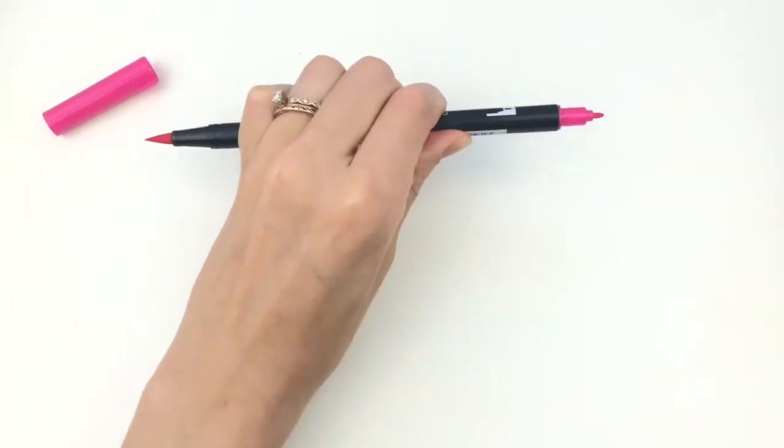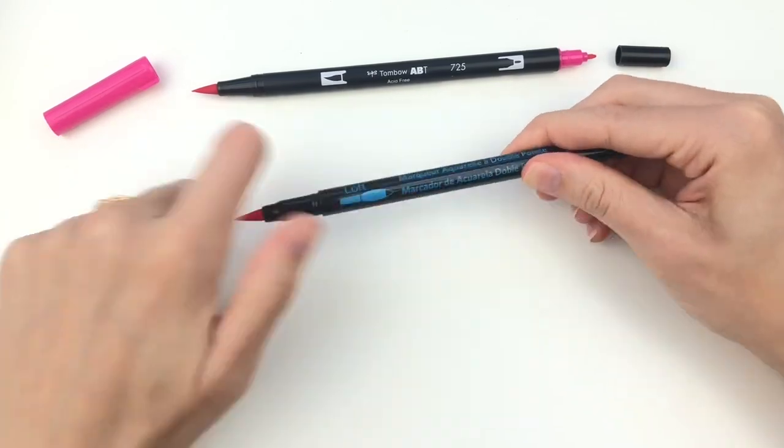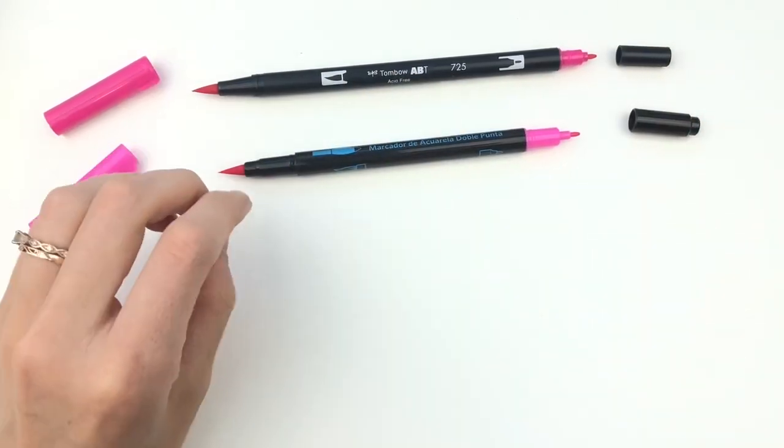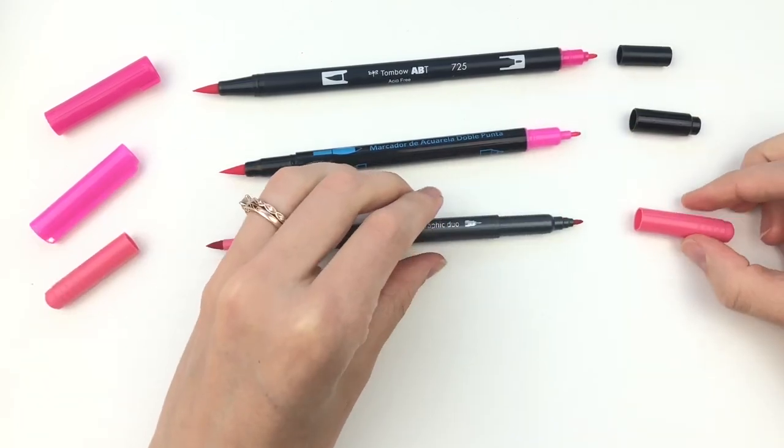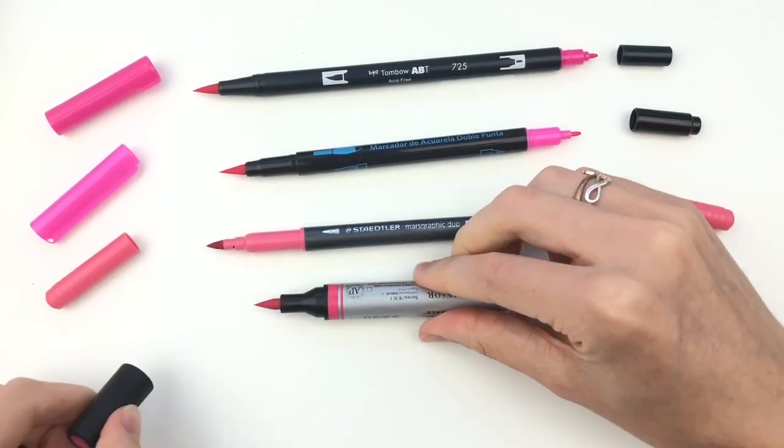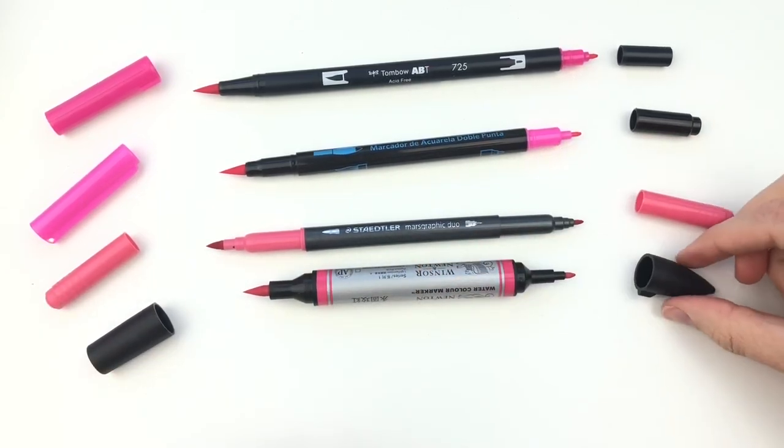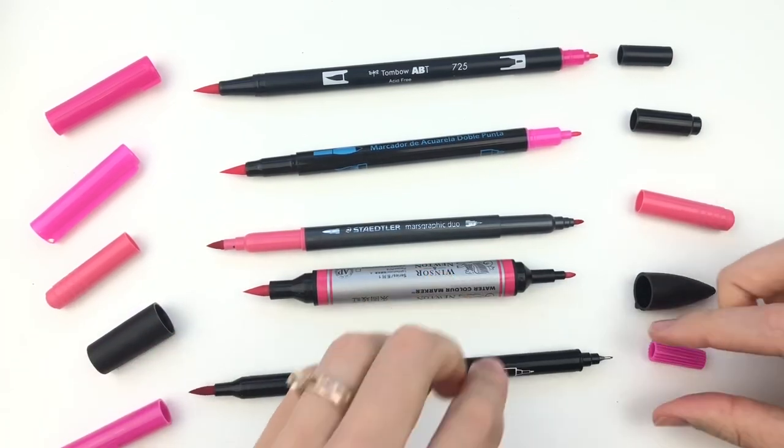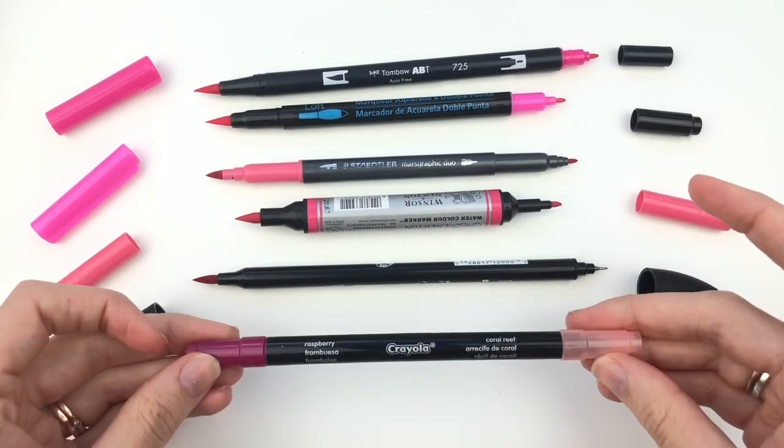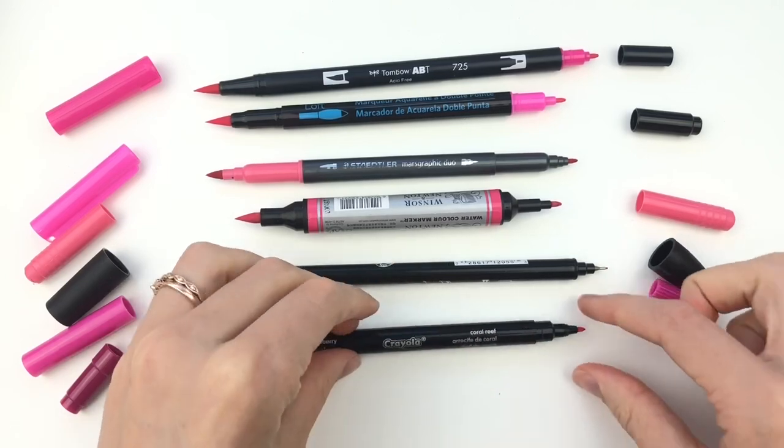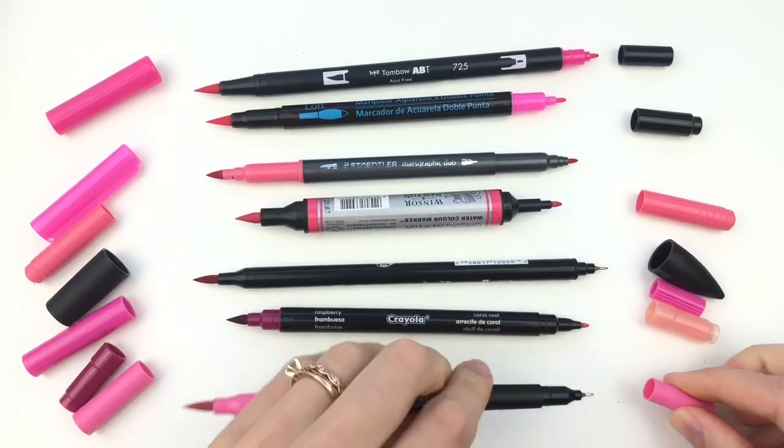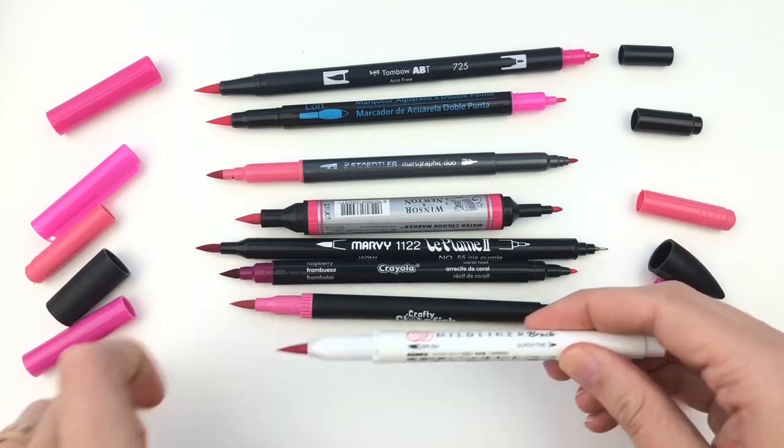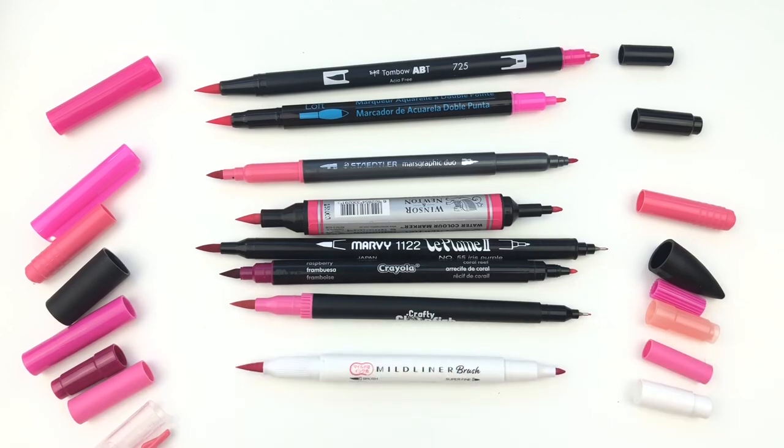Lastly, I wanted to show you my brush pens that have the dual tip. I do have a separate video on that if you want to see more details, so I will link to that below. But I couldn't complete a fineliner video if I didn't show you the ones that I use most often, which are just the fine tip on my brush pens. So the top one is the Tombow Dual Brush Pen. Next is the Artist Loft. Next is the Staedtler Mars Graphic Duo. And then the Winsor & Newton Watercolor Markers. And then we have the Marvy Le Plume 2. And then the Crayola Brush Pens. The Crafty Clownfish. And then lastly is the Zebra Mildliner Brush Pens. These are brand new. I do have a review video coming for you very soon.